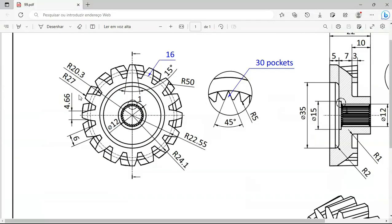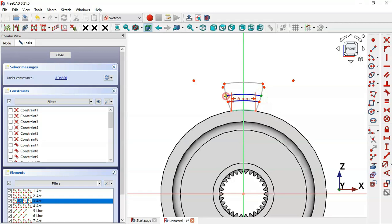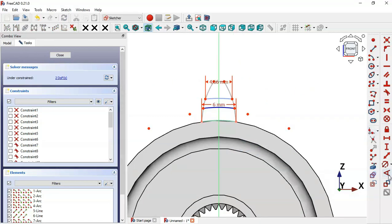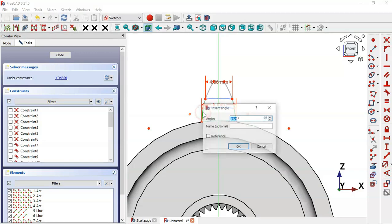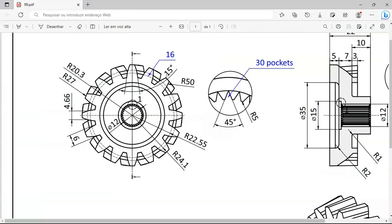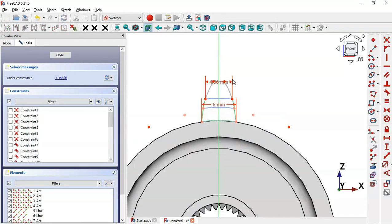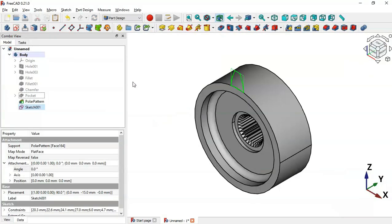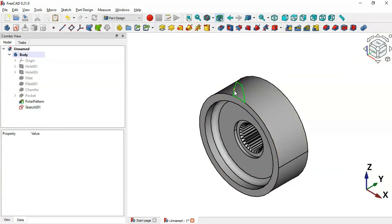We now have two degrees of freedom. Select the Angle Constraint tool on these two lines and set the angle to 15 degrees. We now have one degree of freedom — select the Constrain Radius tool, click this arc, and set a radius of 50. Click OK.